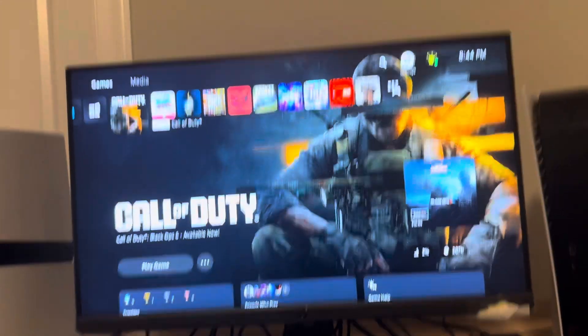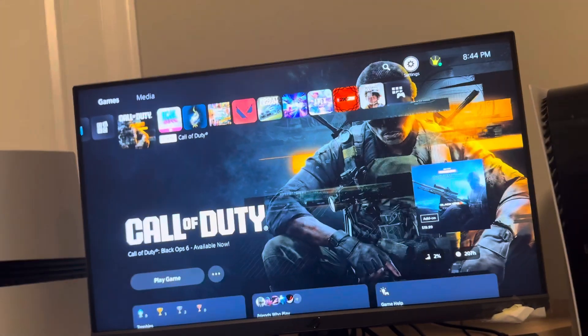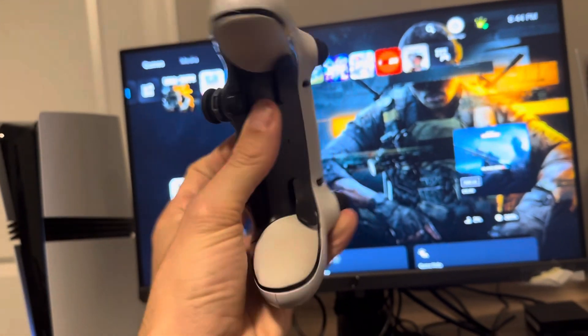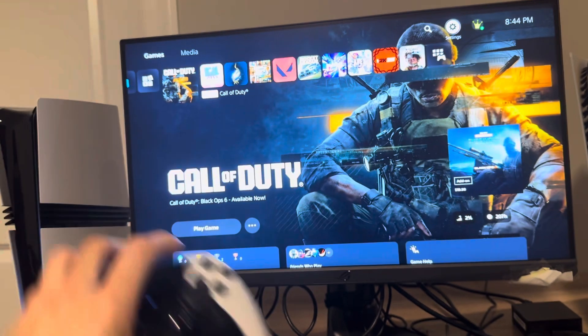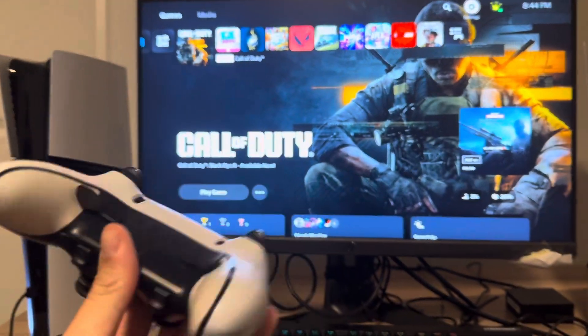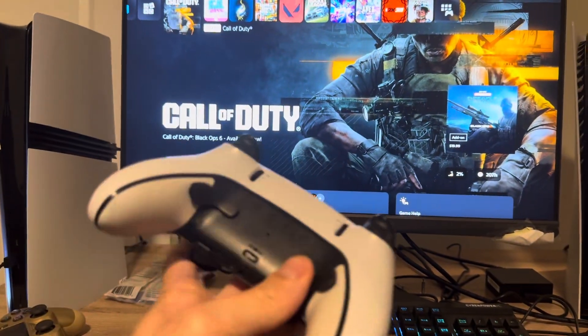Yo what's up guys it's your boy Wavy. In today's video I'm going to be showing you how to fix your PS5 DualSense Edge controller on your PS5 Pro when the buttons are not working.